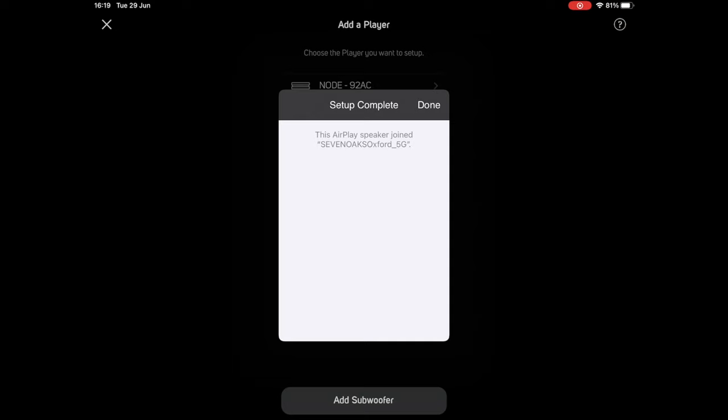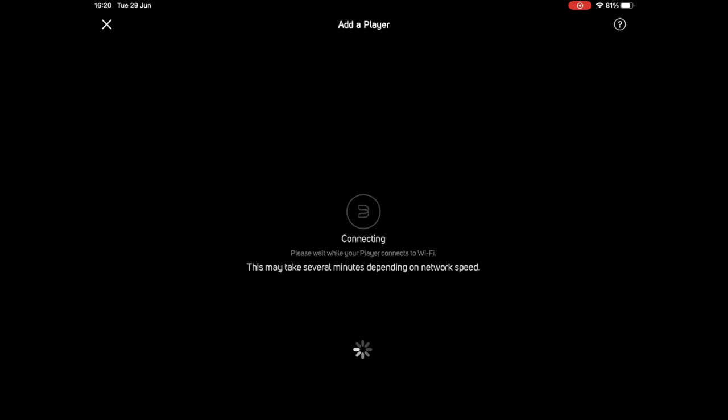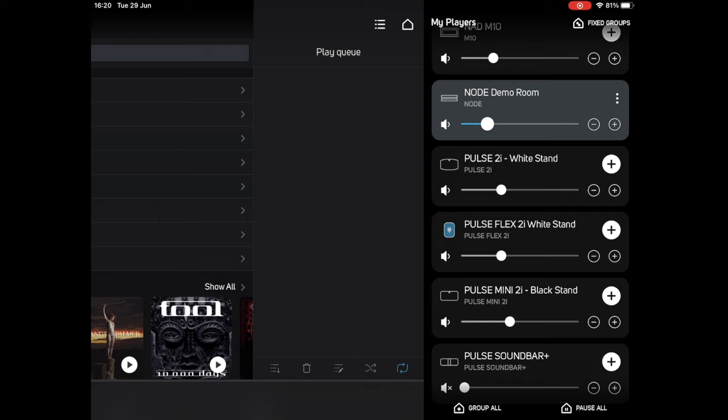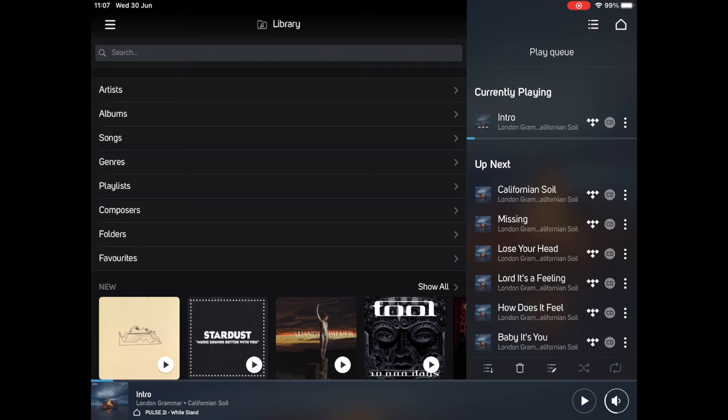And there we have it, it's connected and on our wireless network. So I can click done here. The BlueSound app will now just search to see if there are any updates for the BlueSound node. Which there weren't today, and then we're all done. Now I just click finish here. And then I can see the node demo room listed alongside all our other BlueSound players.